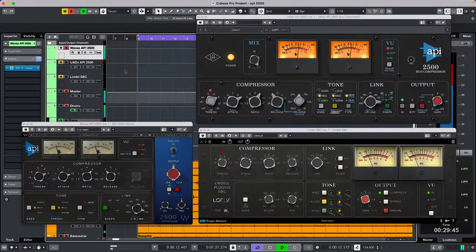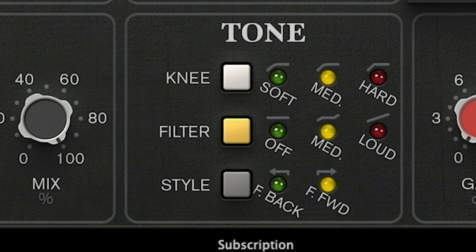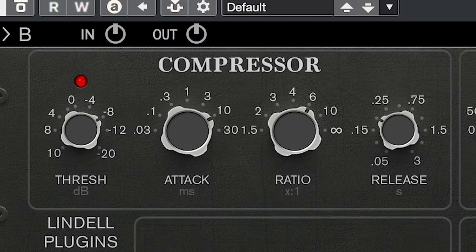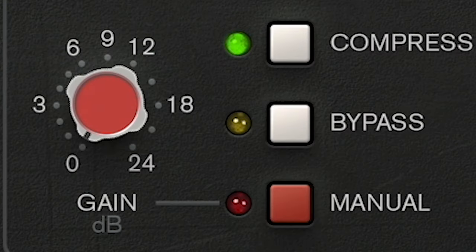Let's do a comparison with the same settings on all three — medium settings first. So medium knee with medium thrust on all, attack set to 10ms, ratio to 6:1, threshold set to -8, release 200ms, feed forward, and makeup gain set to auto.